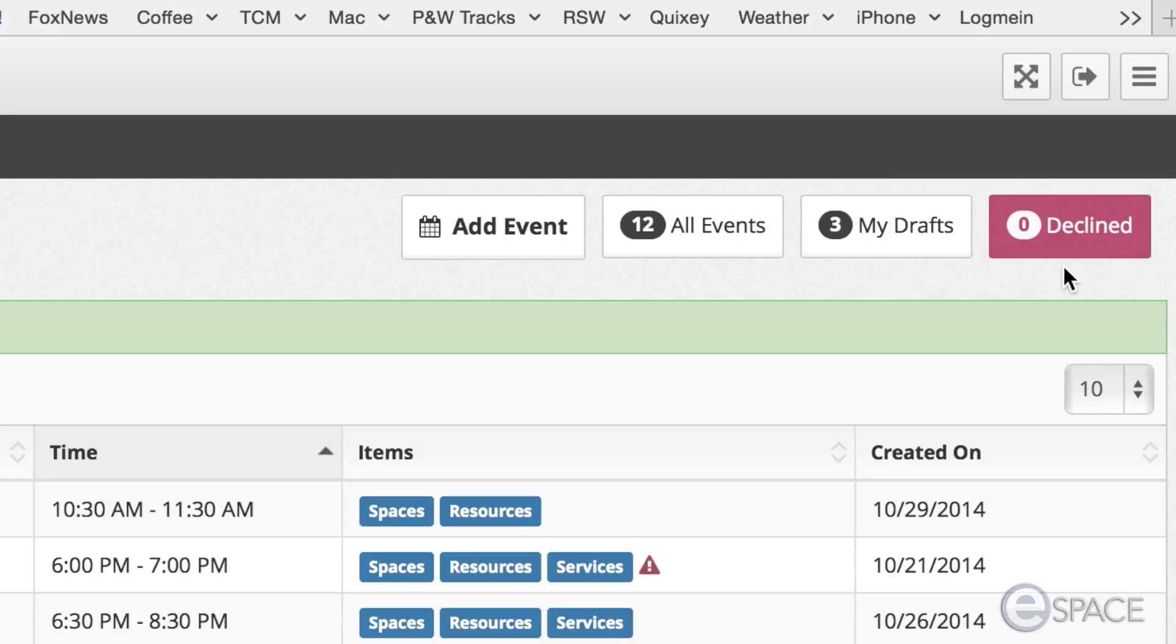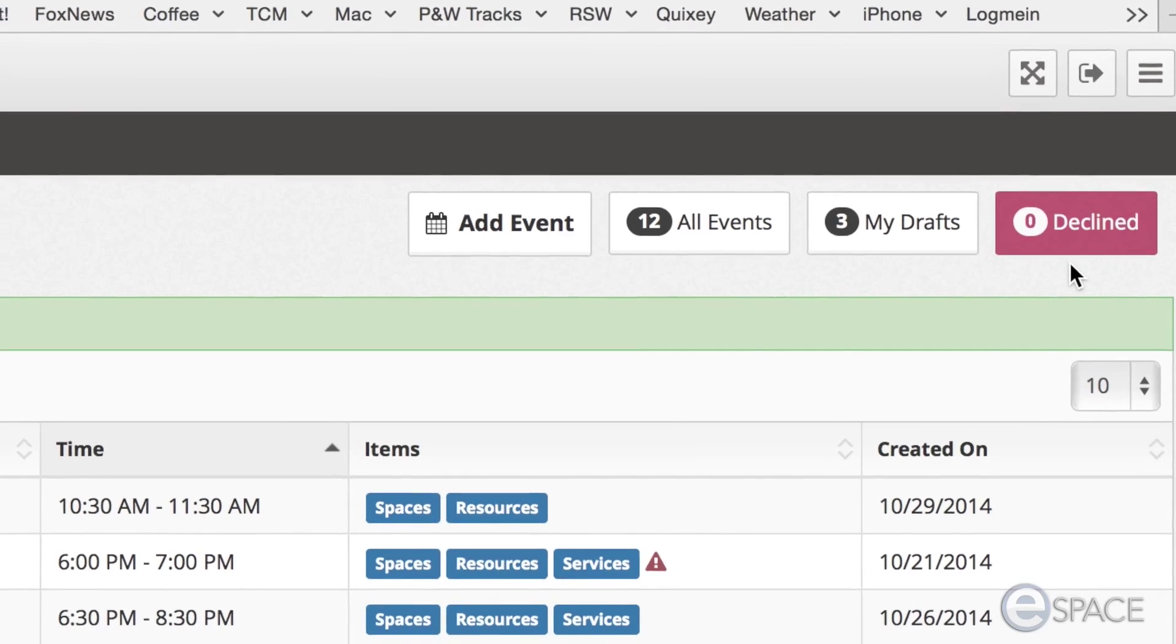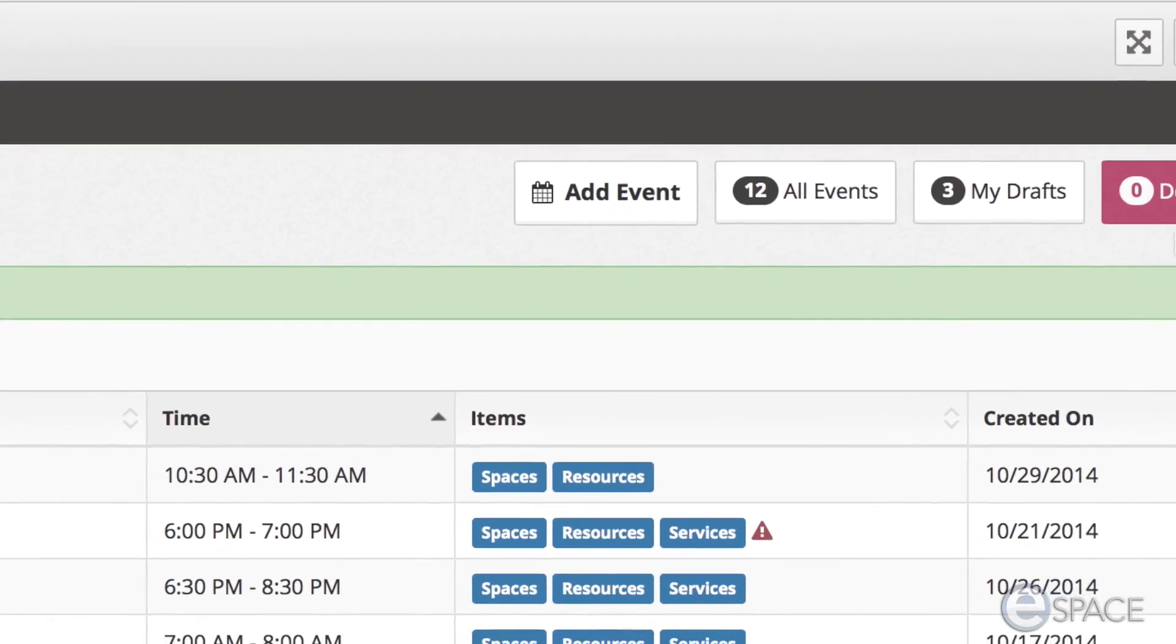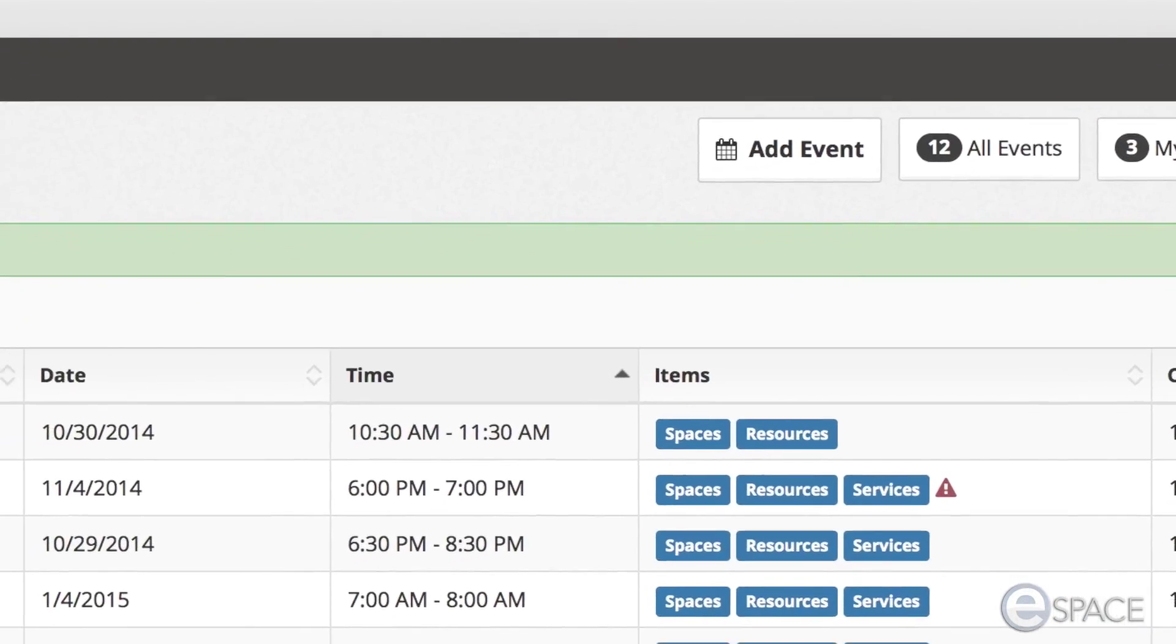The last button is the declined button. This section lists any events that have been declined so the user can make adjustments and resubmit if so desired.